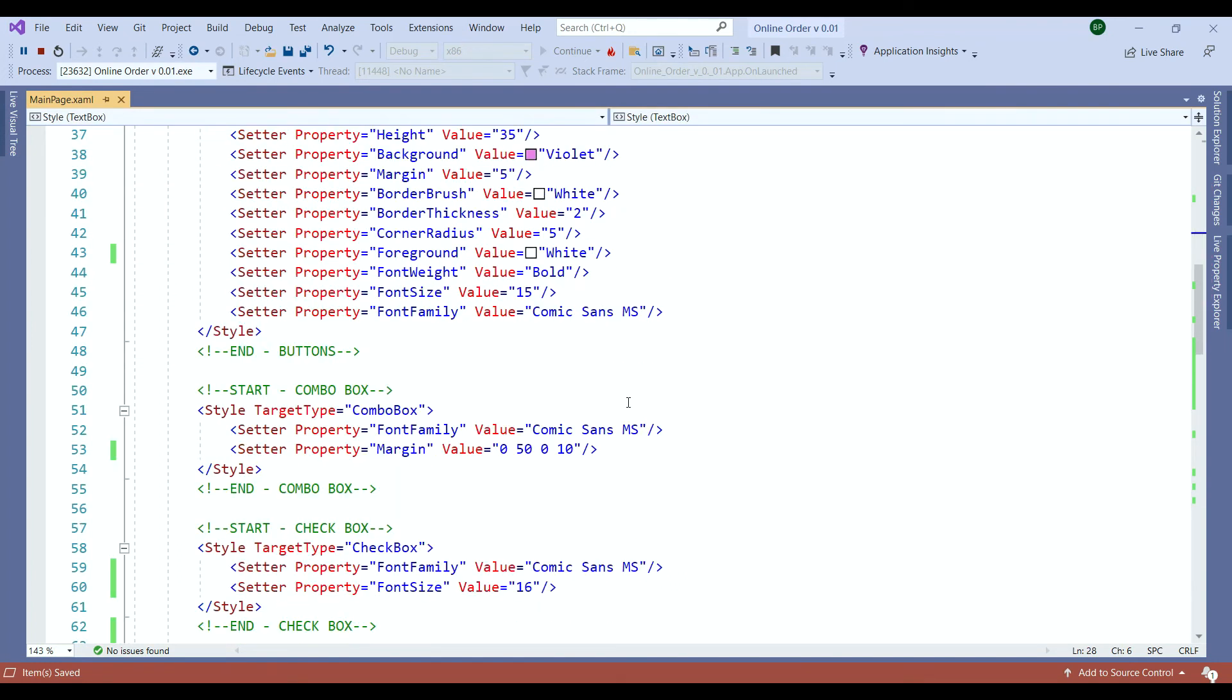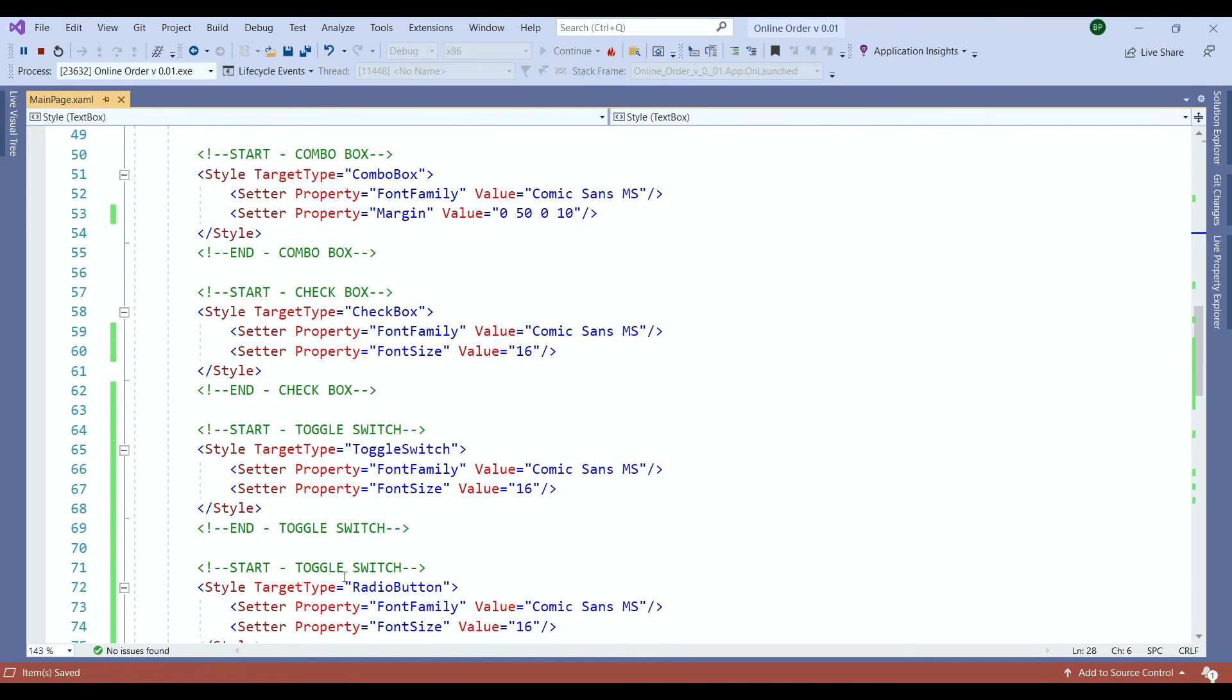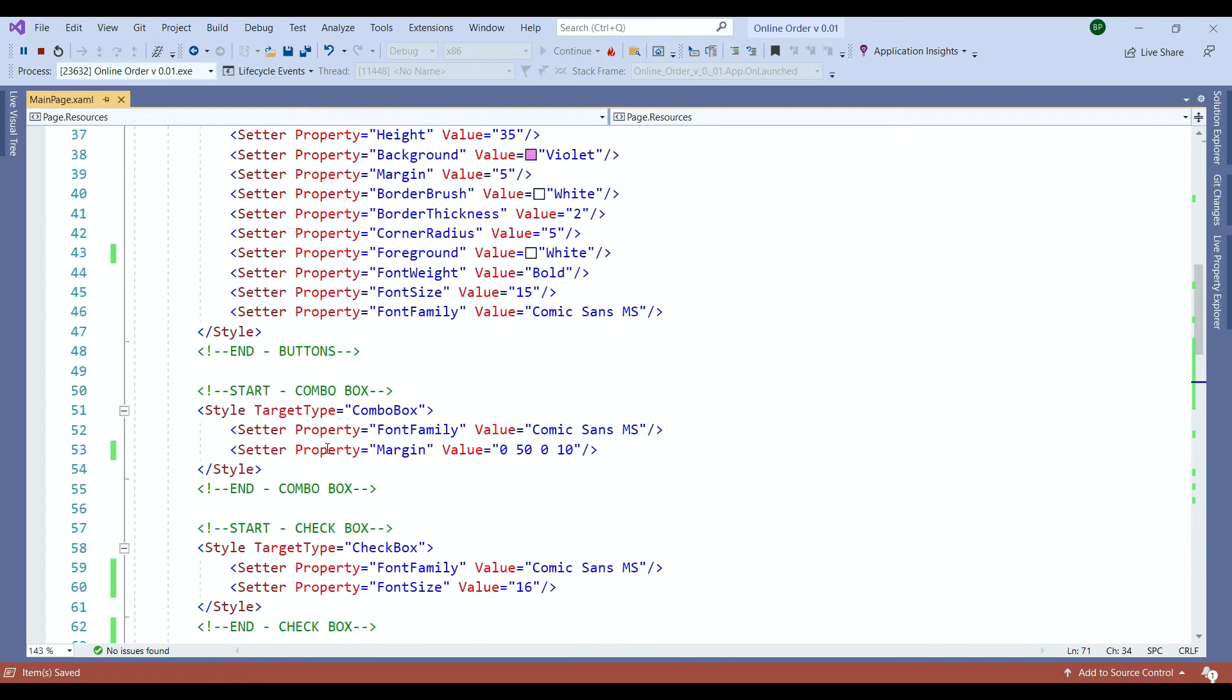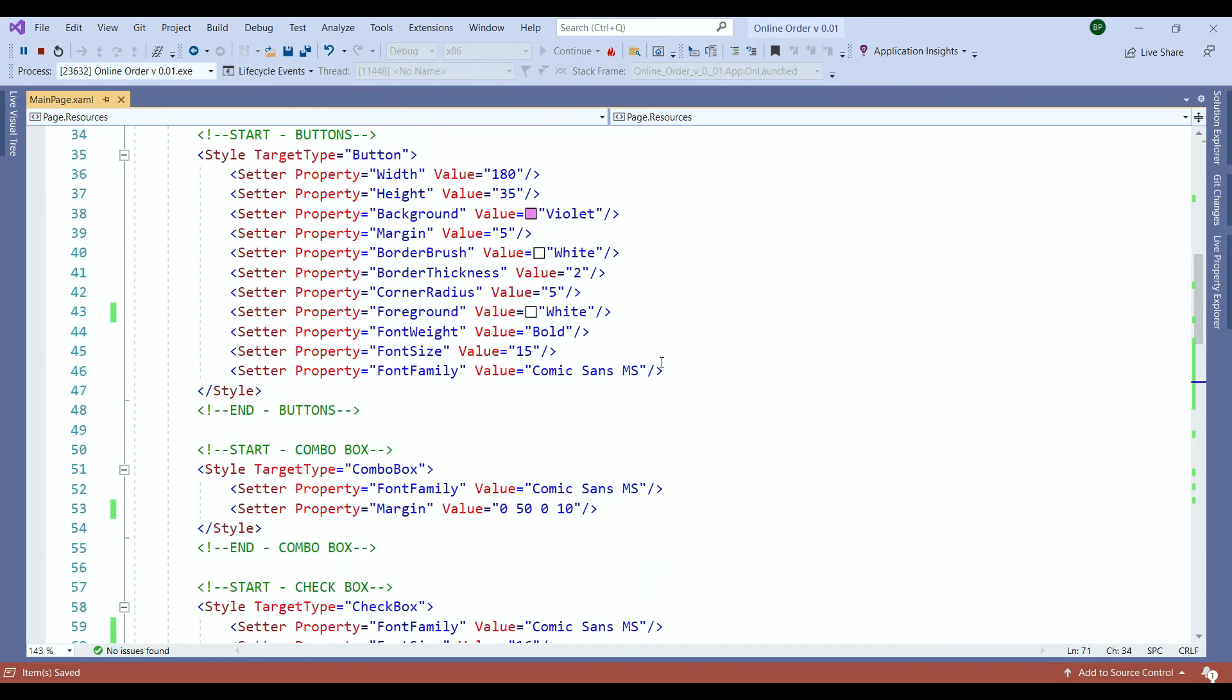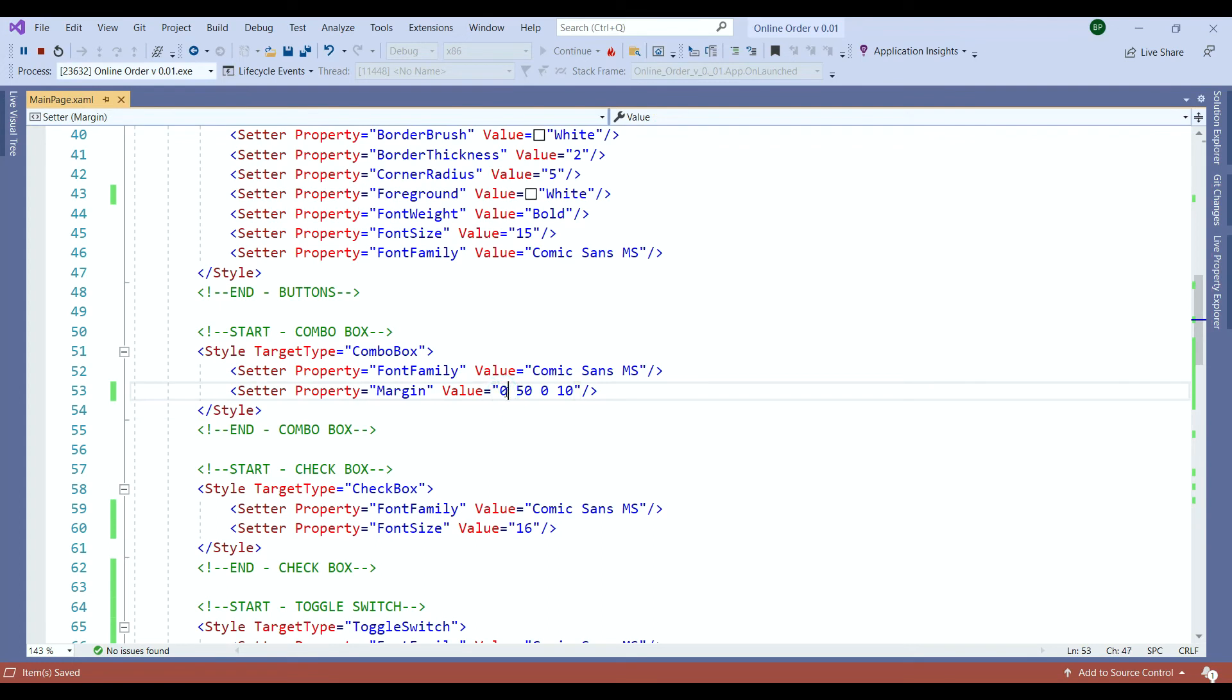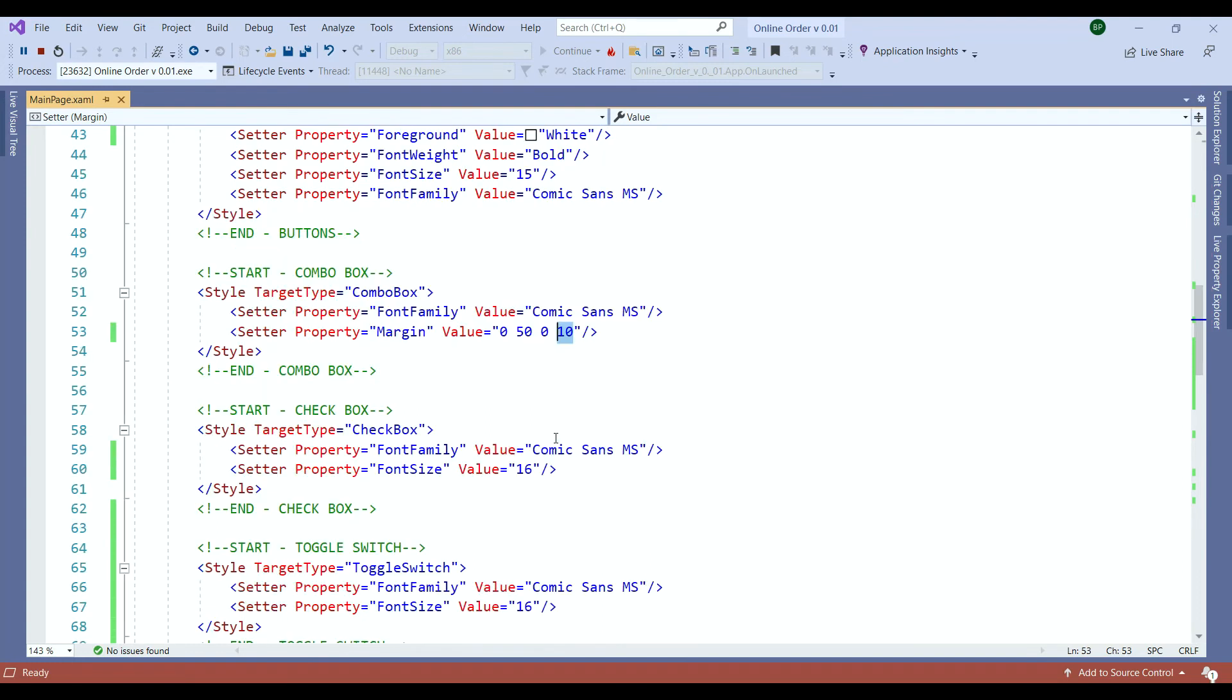Then here the combo box, checkbox, toggle switch and radio button. I have to change that one to radio button to ensure all works. So I set the font family for our buttons as well as for our combo boxes. The property margins. The margin how it works we have four values. So the first one is going to be left. The second one is going to be top margin, right margin and bottom margin. And you can just play around with those numbers to see how that would affect your design.